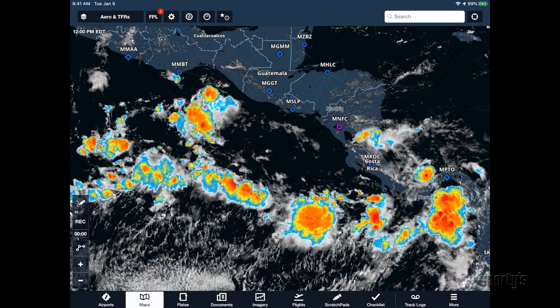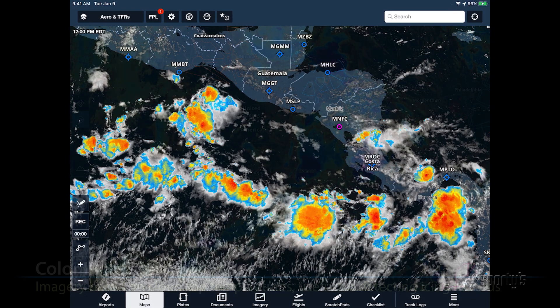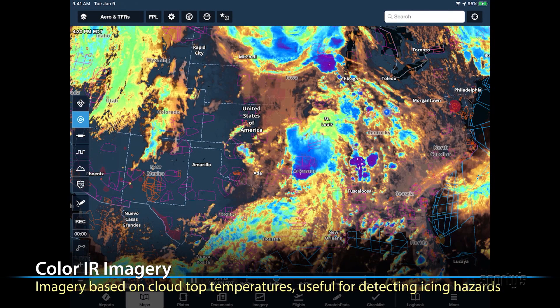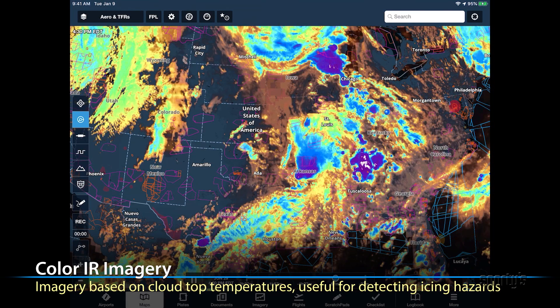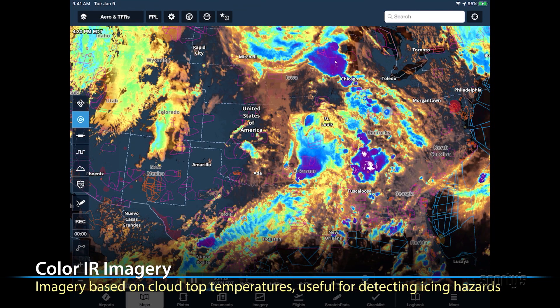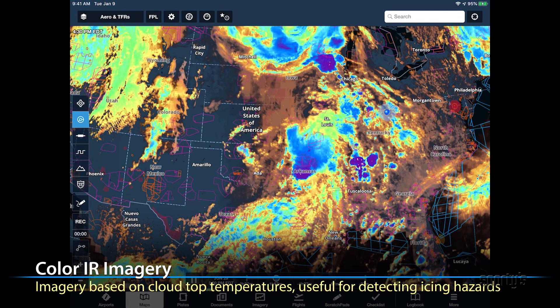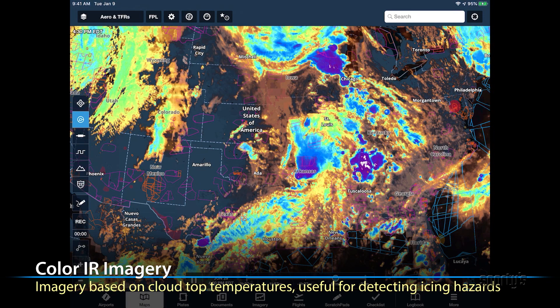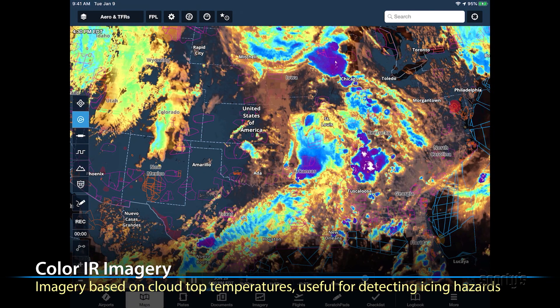Enhanced satellite is useful for locating weather hazards when flying in areas with limited or nonexistent ground weather radar coverage. The second satellite layer, color IR, colorizes the entire satellite layer based on the temperature of the cloud tops, which can be used to locate potential in-flight icing hazards.